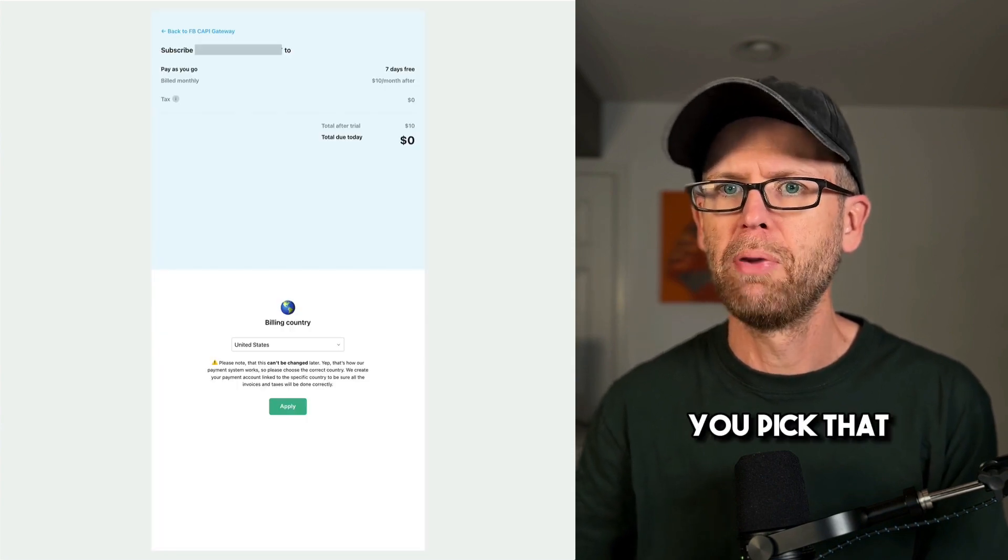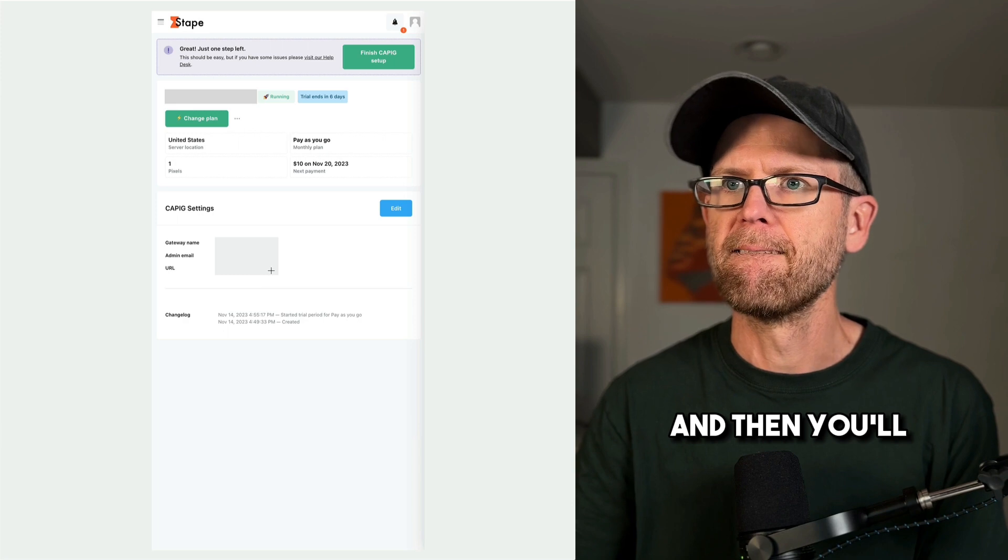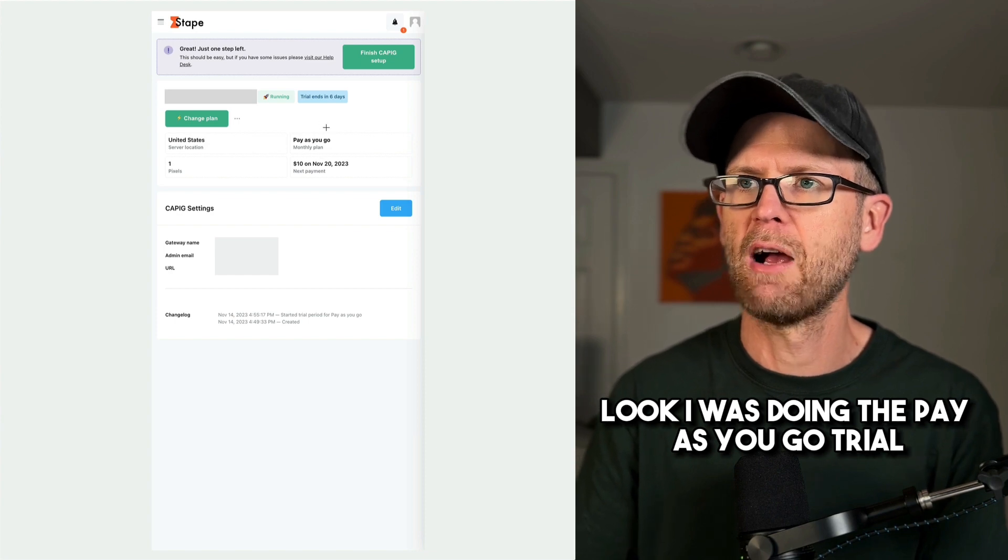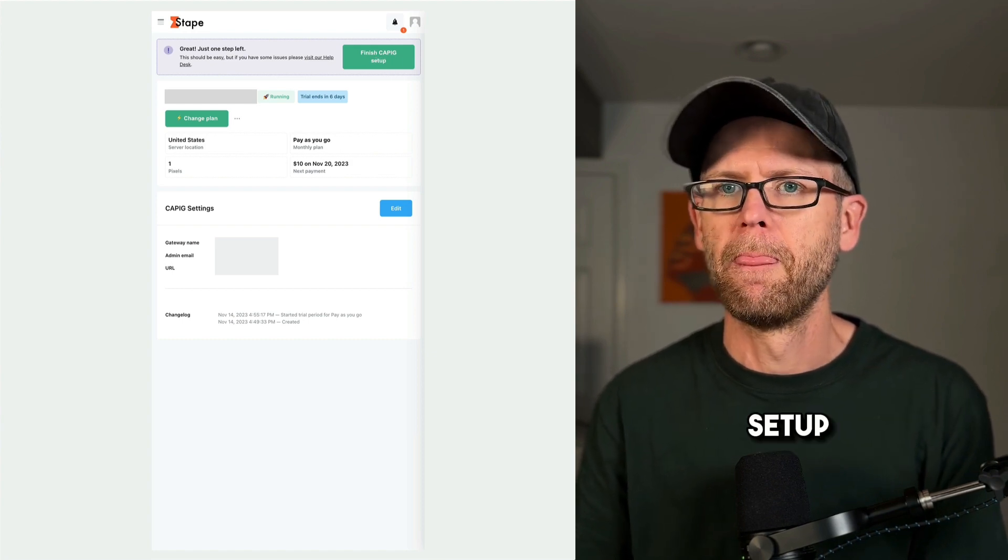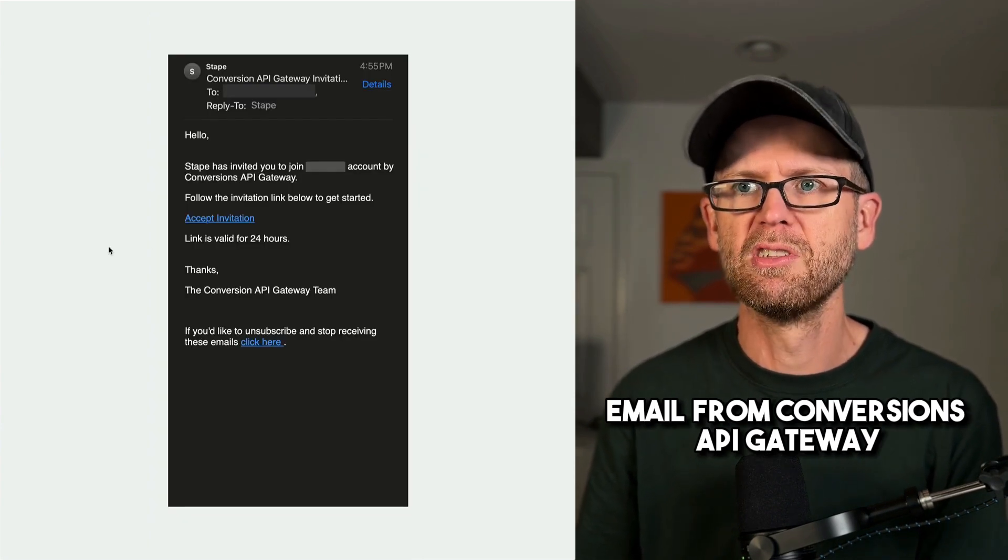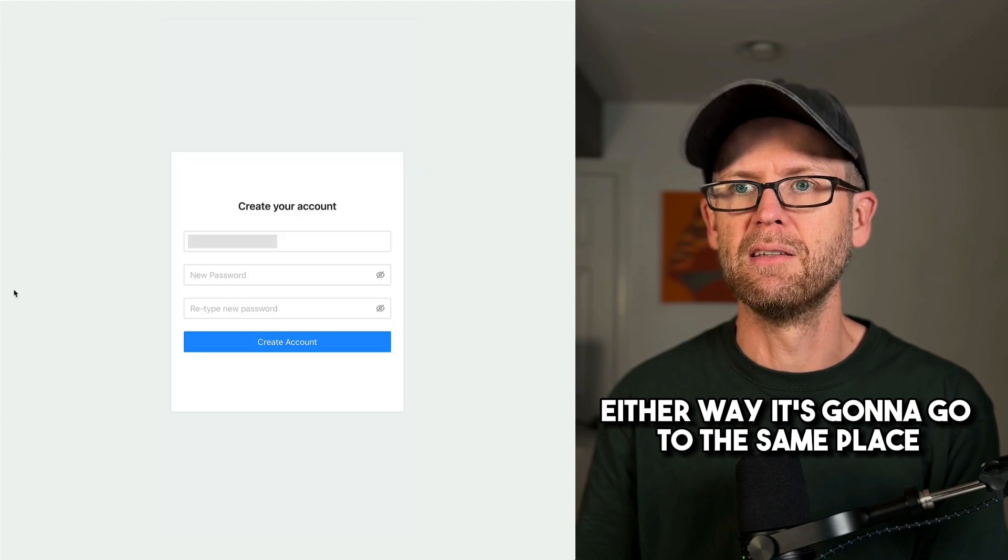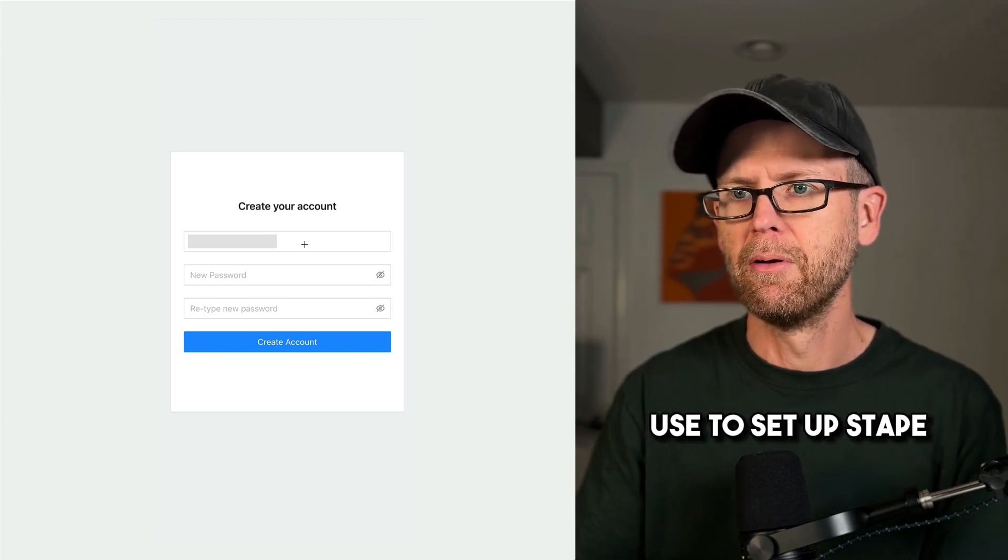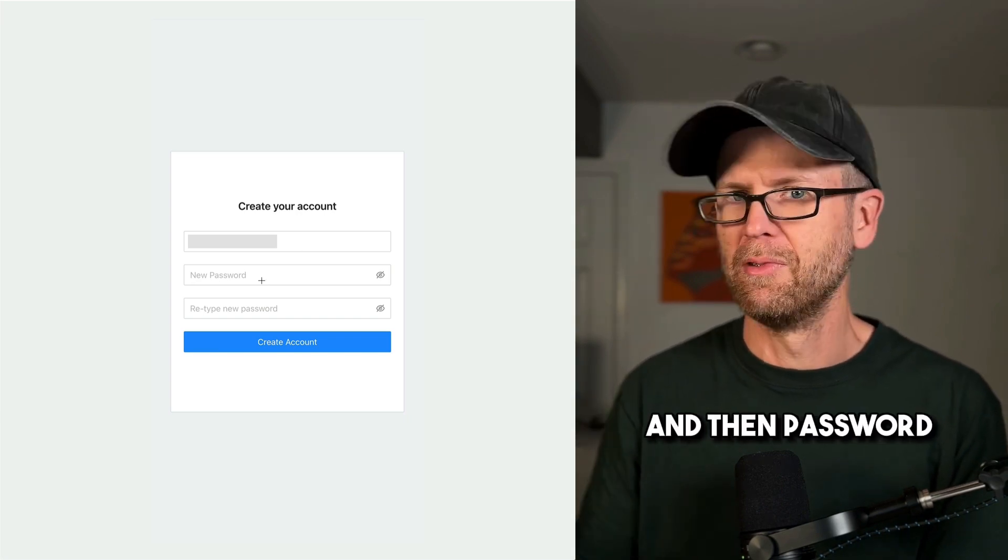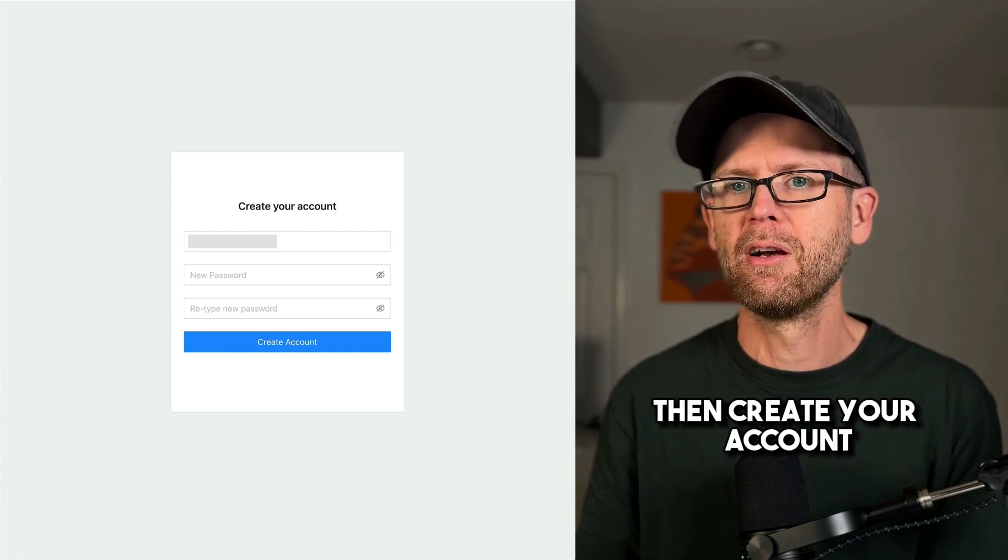So after you pick that, then you'll go through this process and yeah, I want to subscribe. And then you've completed your subscription here. Look, I was doing the pay as you go trial. You can just click this green button right here and it'll go straight to finish the capping setup. You'll otherwise get a separate email from conversions API gateway. And you could click that link to accept invitation. Either way, it's going to go to the same place. It's going to go here. This is the API gateway. You just need to use the same email address you use to set up STAPE. And then password, password doesn't have to be the same as STAPE. Maybe you want to do that so you remember, maybe you have a good password manager though. Then create your account.